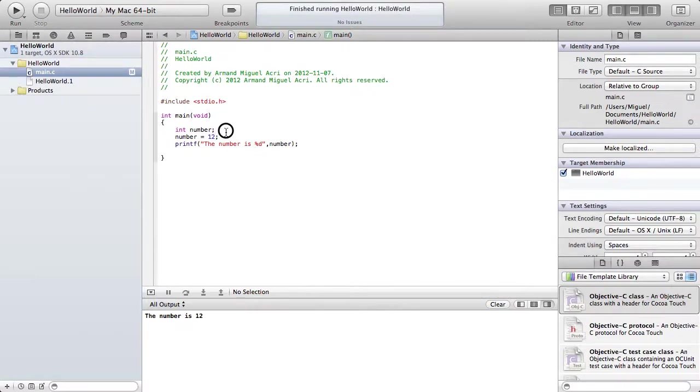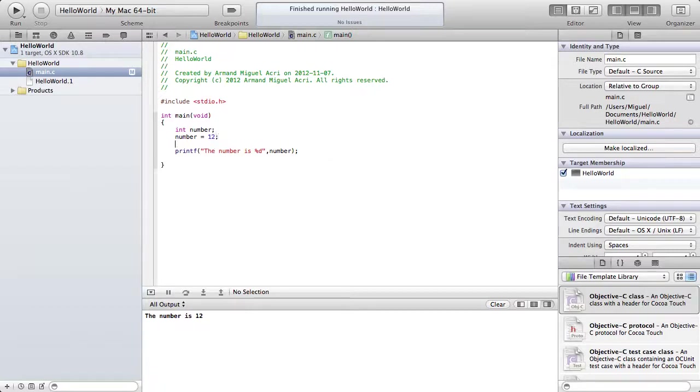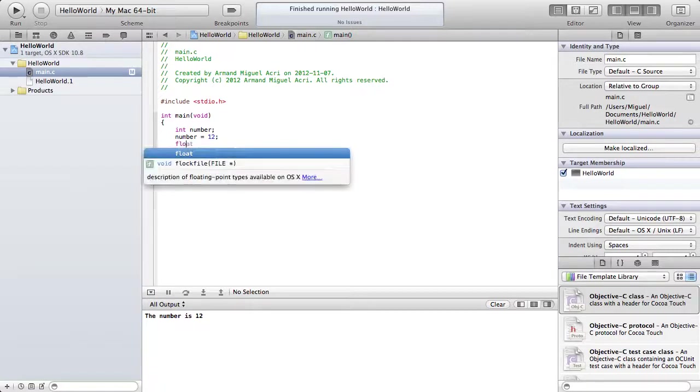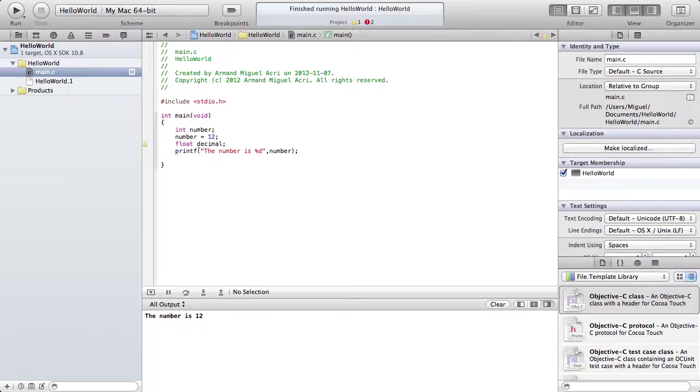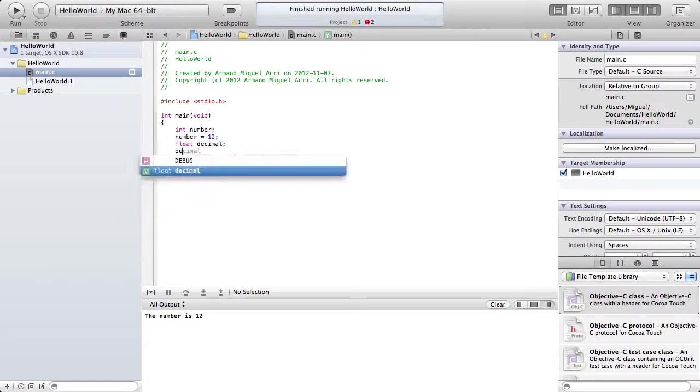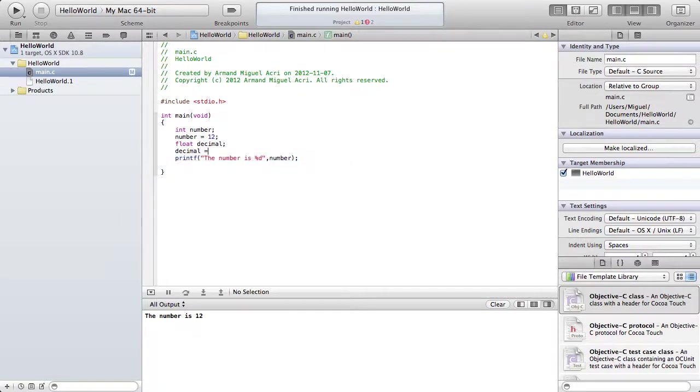Now what if you want to make a decimal? So instead of declaring it with int, we're going to declare it with float. We're going to call this variable decimal. So type decimal. And decimal equals, we use 5.78.